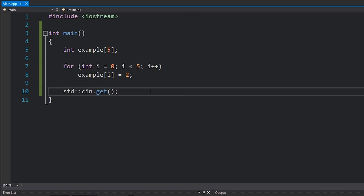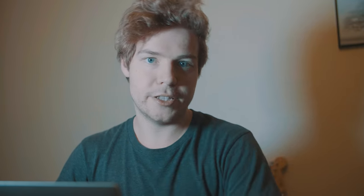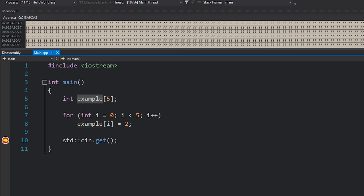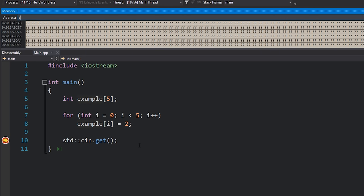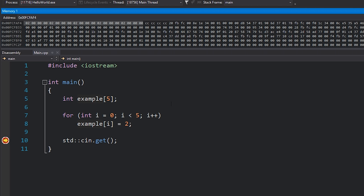If we run this code now, I'll just put a breakpoint on our cin.get and we can take a look at what this actually looks like in our memory. I'll go up to the memory view here — if you want to know more about that, I made a video on debugging in C++, link in the description and a card on the screen. I'm just going to go to the memory address of my array. 'example' is actually a memory address of its own because example is an integer pointer.